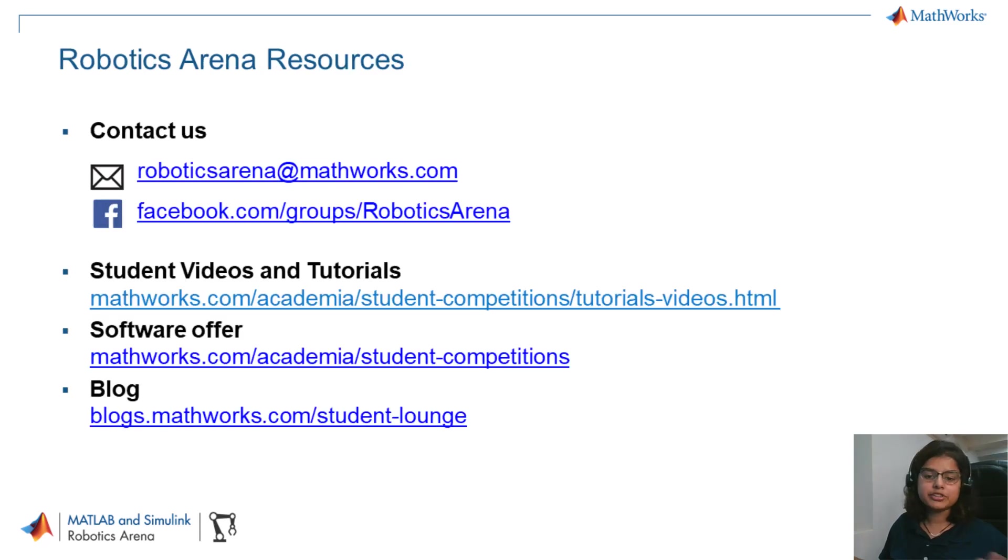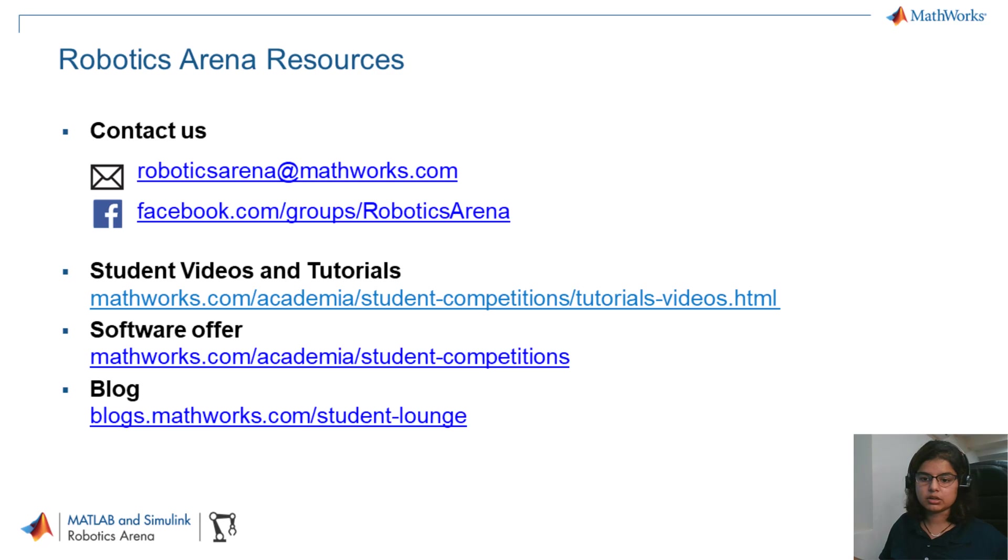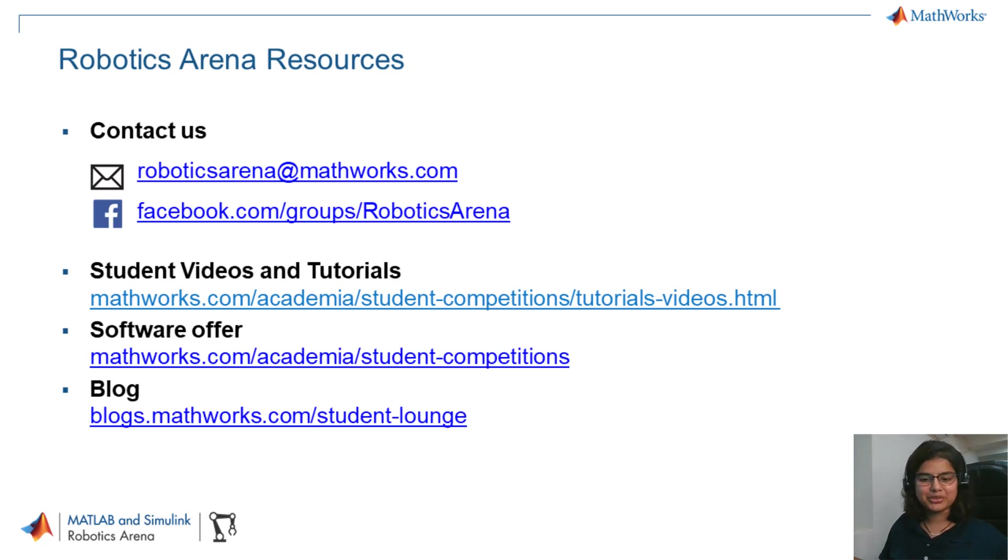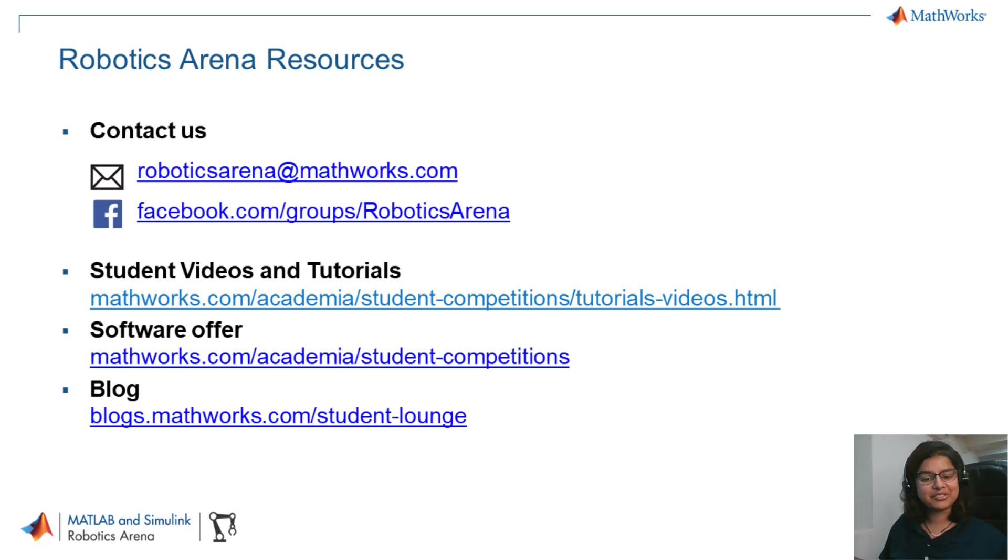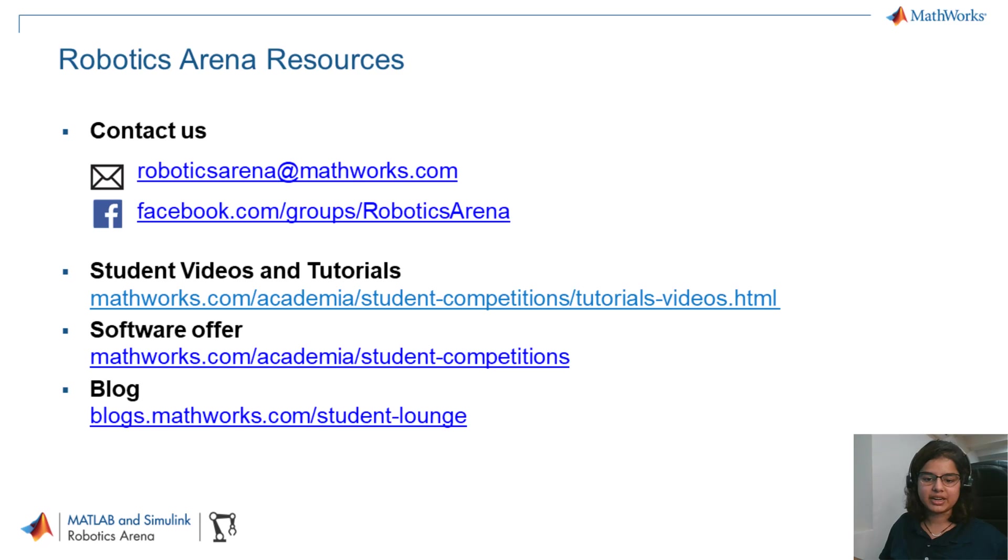The models used in this video are available on GitHub and on file exchange. You should be able to find the link in the description. Feel free to use them in maneuvering your vehicles autonomously through obstacles. However, if you come across any obstacles when you are working on this model, please feel free to reach out to us at roboticsarena at mathworks.com. Thank you.